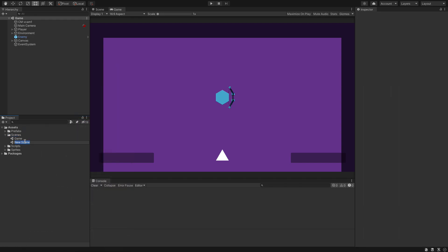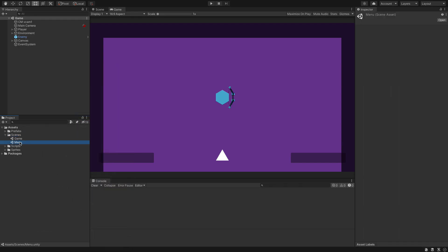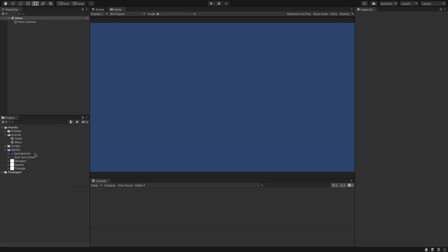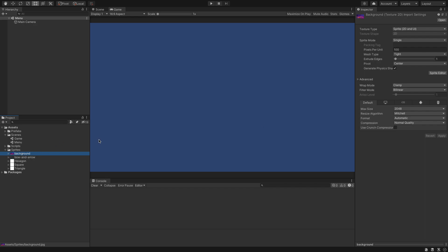We're going to create a new scene and call it 'menu'. I'm going to double click this to open it up and we're also going to drop in a new sprite. I have a background.jpg here — feel free to use any image you want. This image is 1920 by 1080. Pixels per unit I'll leave at 100. We can turn off the compression to none, then click Apply.